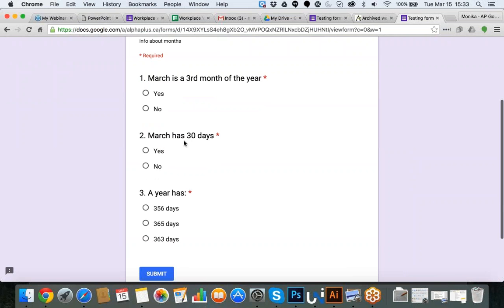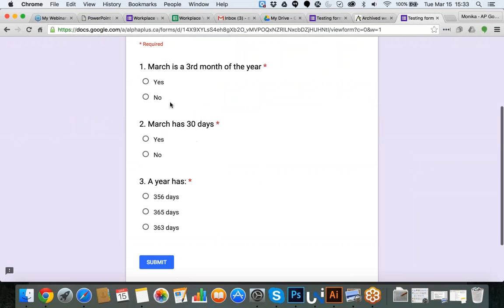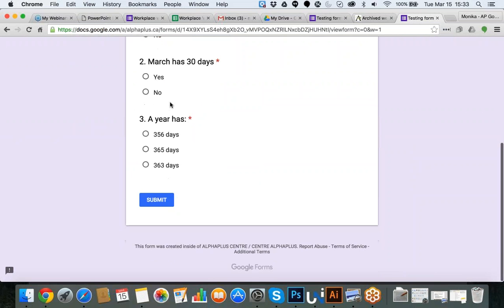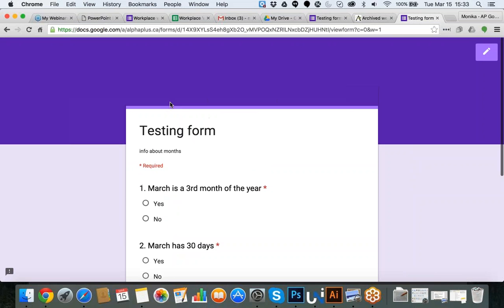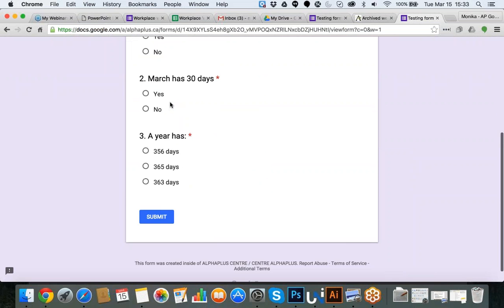I'm coming back to the form and I realize I made one mistake — I'm missing the name and email fields that I wanted to ask for.